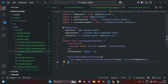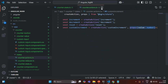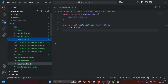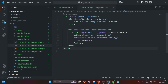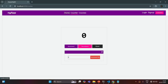Let me close these files. I'm going to open the custom input component. Let me open custom input component HTML. You will see that we also have a button here, which I'm calling the toggle button. If we go to our application, here we have this toggle button.